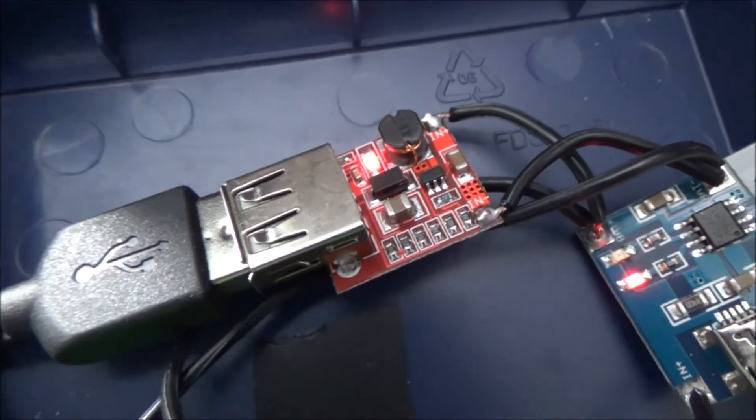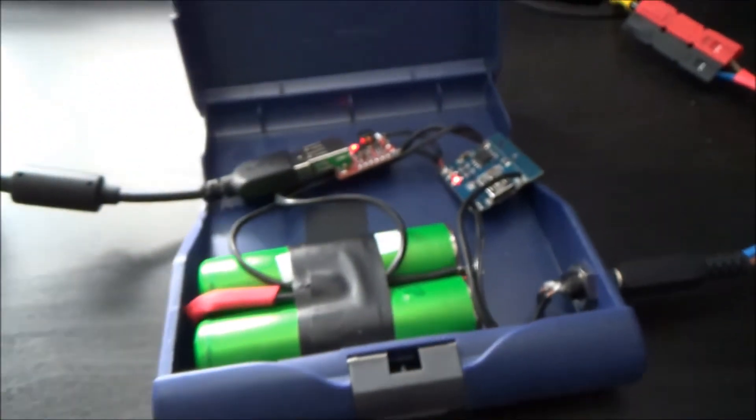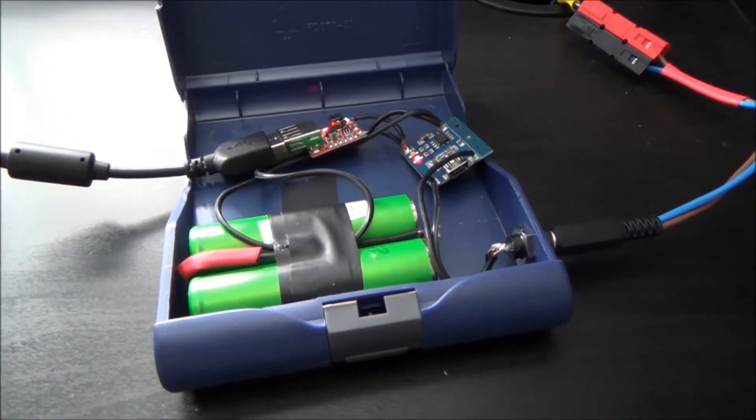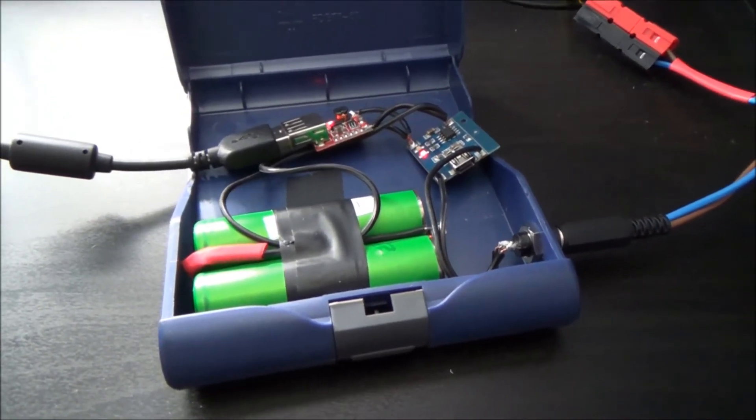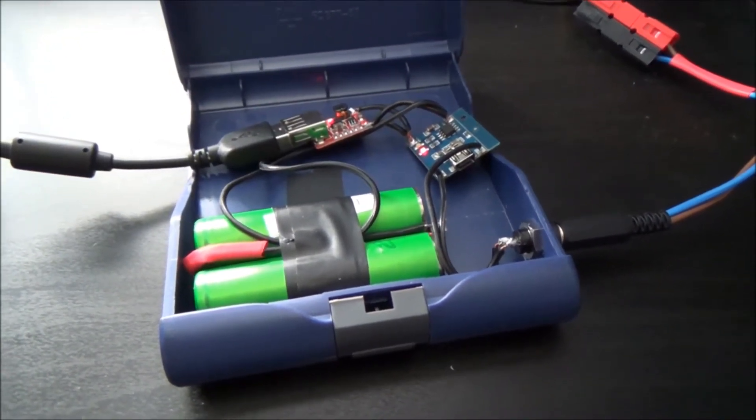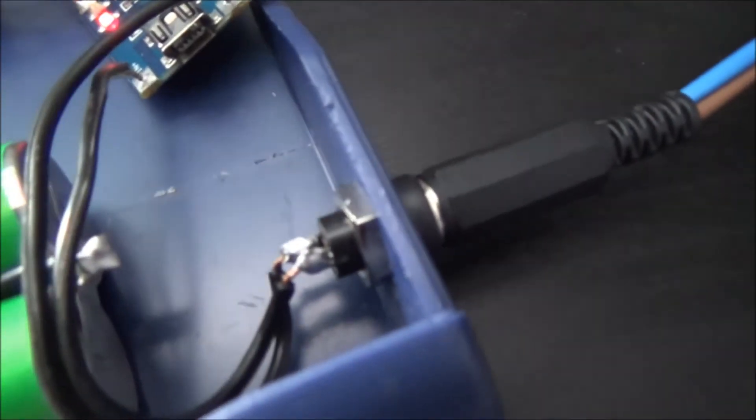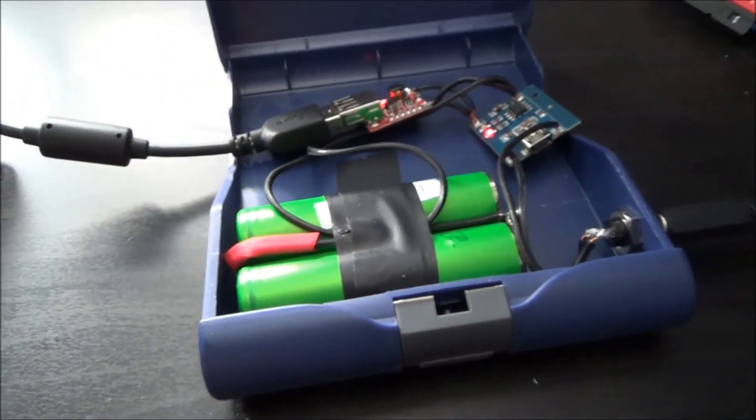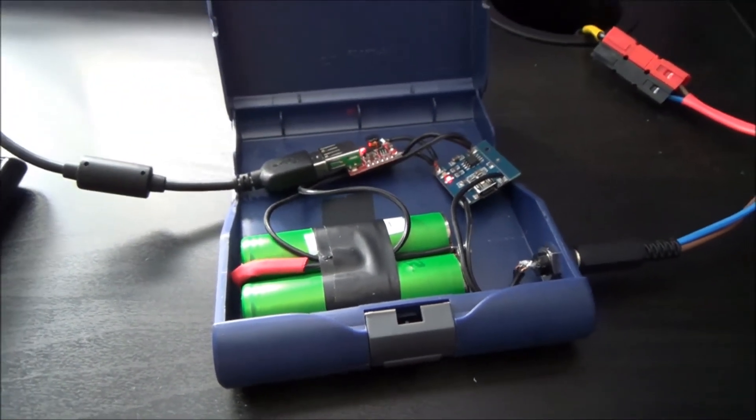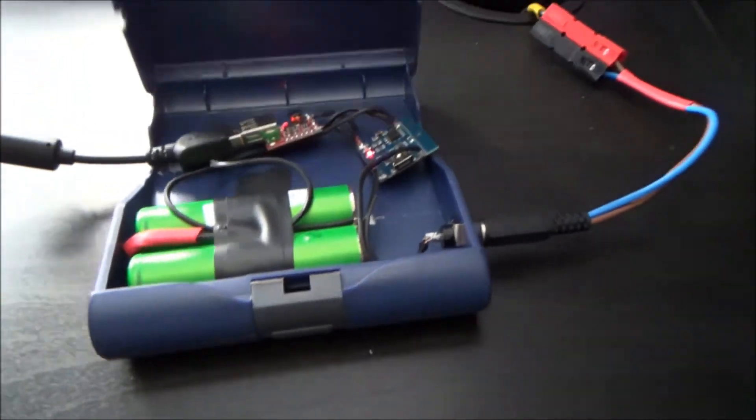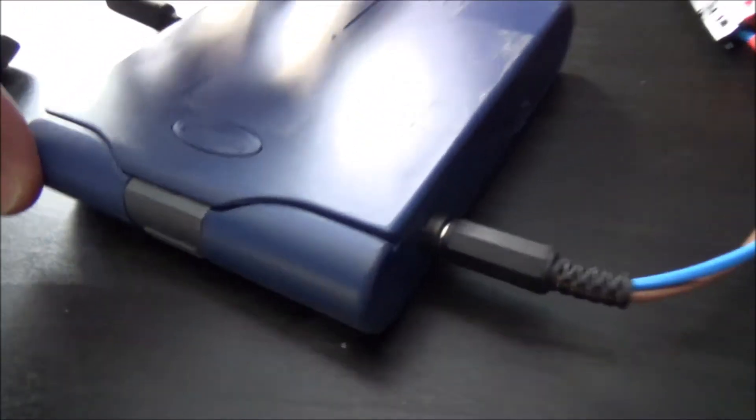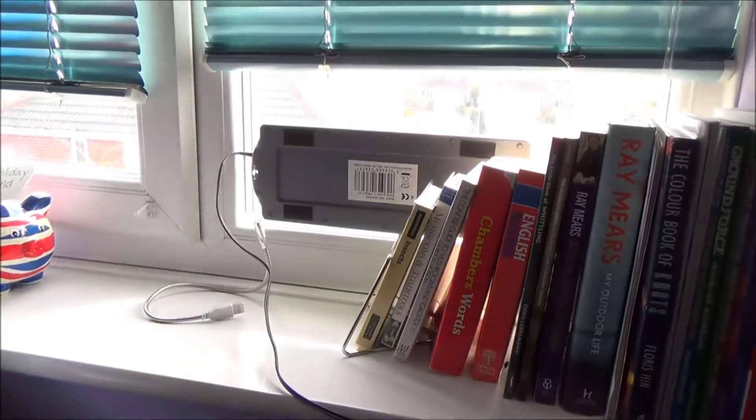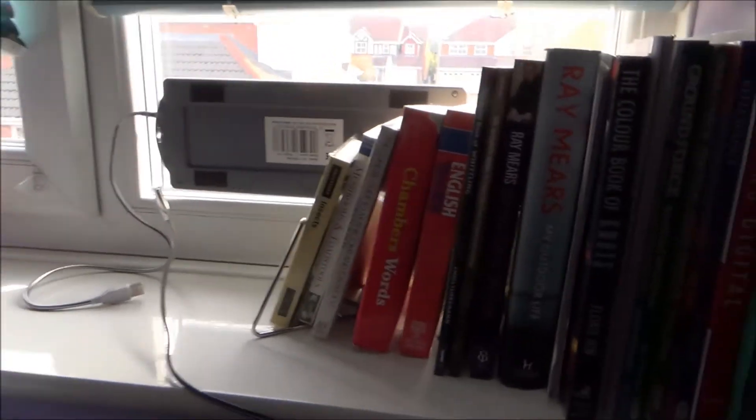So I've got that there now. That's cost me all of, well, probably less than a fiver for making all that. I had to buy the little socket and plug there as well. Salvaged batteries, a little box I found in the garage, and that just...